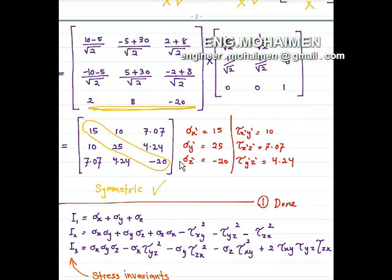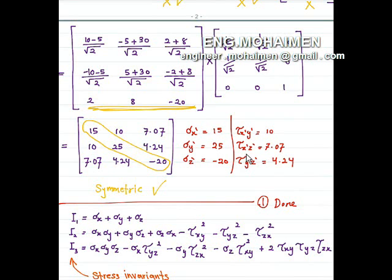Sigma x-prime, the normal stress of x after rotation, equals 15. For y-prime it is 25, and for z-prime it is negative 20 — these are the normal stresses. For the shear stresses: tau x'y' is 10, tau x'z' is 7.07, and tau y'z' is 4.24. This is the first requirement of the example — we have found the stress after 45-degree rotation around the z-axis.